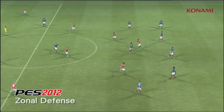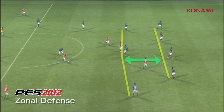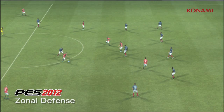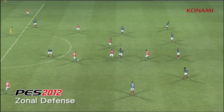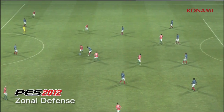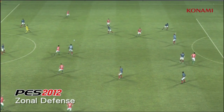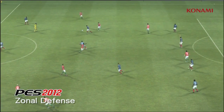In PES 2012, we're going to pause the action here and you should be able to see that the communication between the defensive and the midfield lines is much better. So the team generally tries to hold its shape much better and it results in less player bunching.